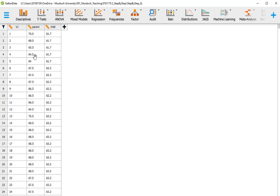We are going to pretend we don't have this data — that we only have the information that the mean of the parents is 68.308 inches. So we've got that information only, but we do have the data on children. What we want to know is whether the sample we have with the children comes from the same population of values as the parents' heights.